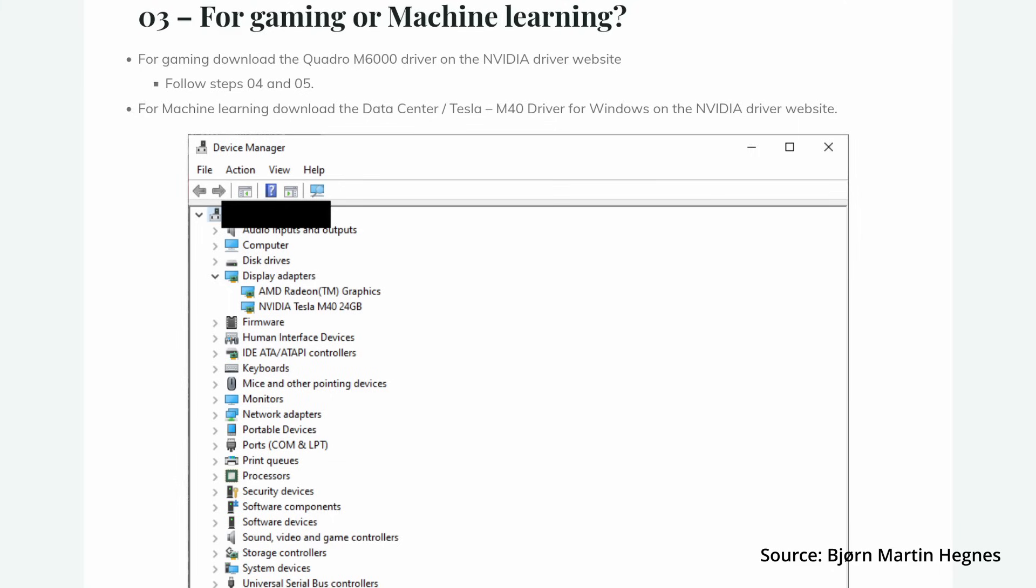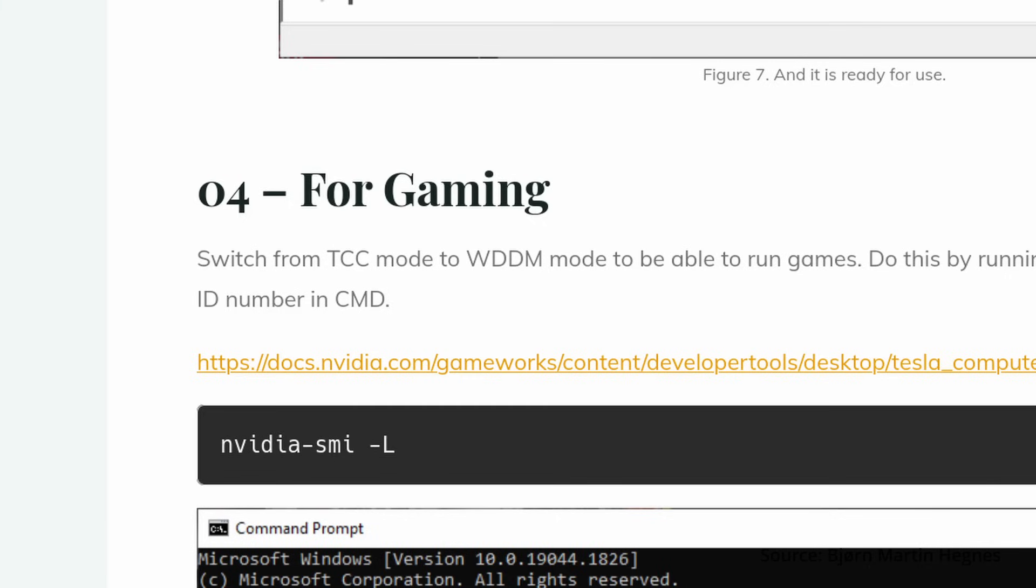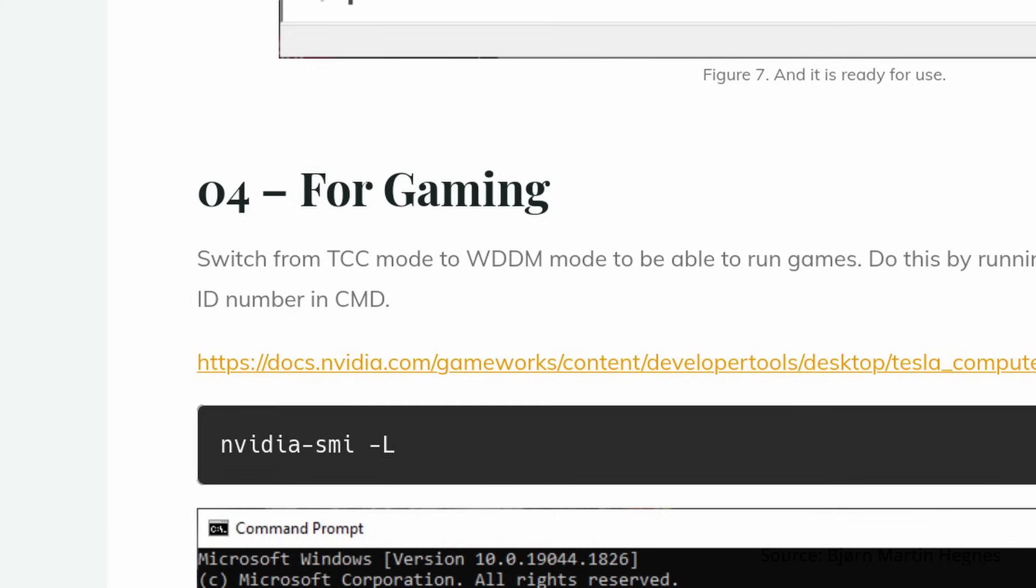In Windows though, there is one extra step other than simply installing the driver from the official website. You need to switch from TCC mode to WDDM mode for the GPU to be able to run games. I will link the tutorial in the description section if you are interested. It only takes like 30 seconds to do so. Don't be scared.